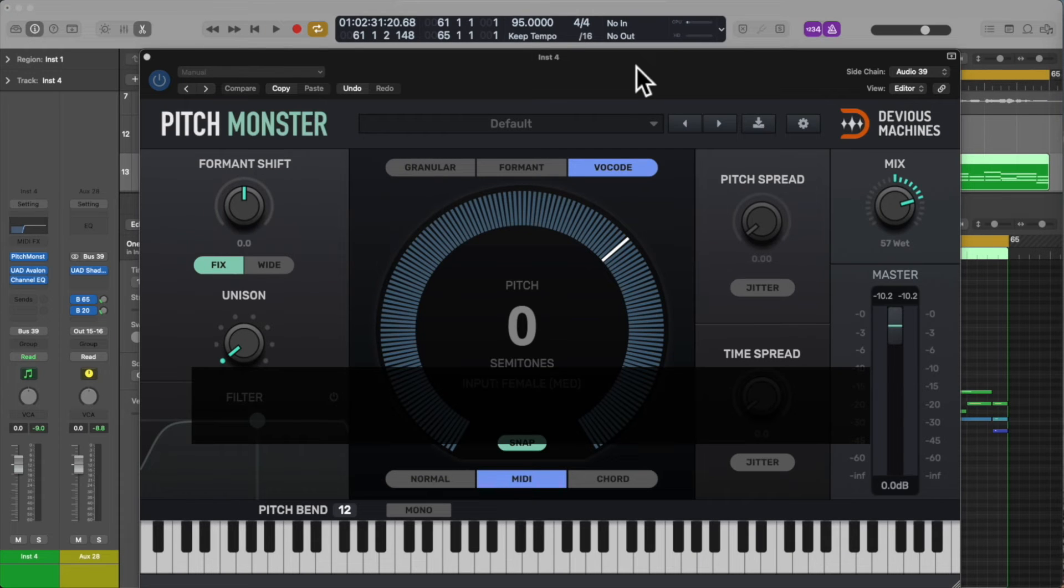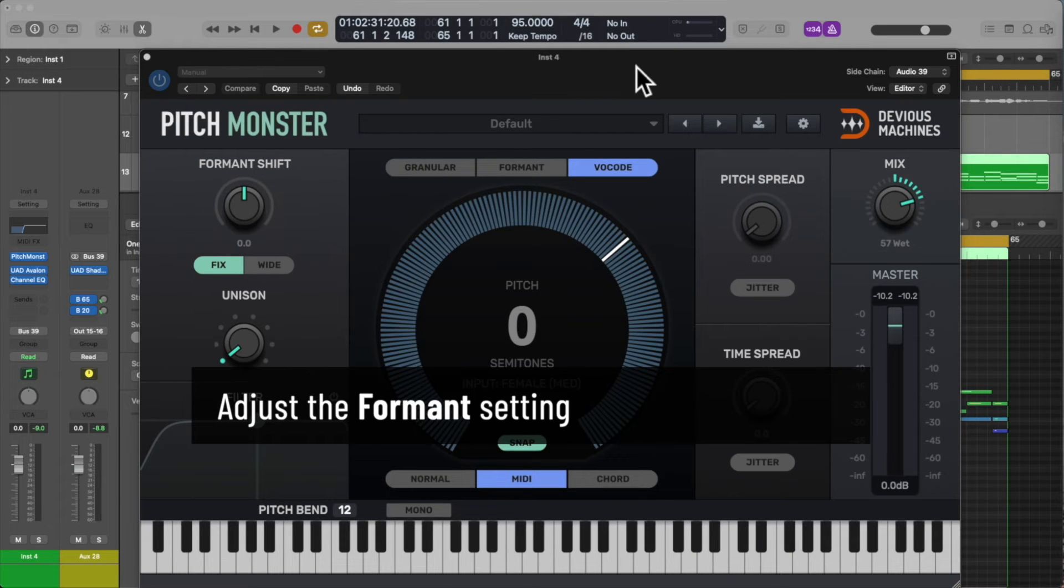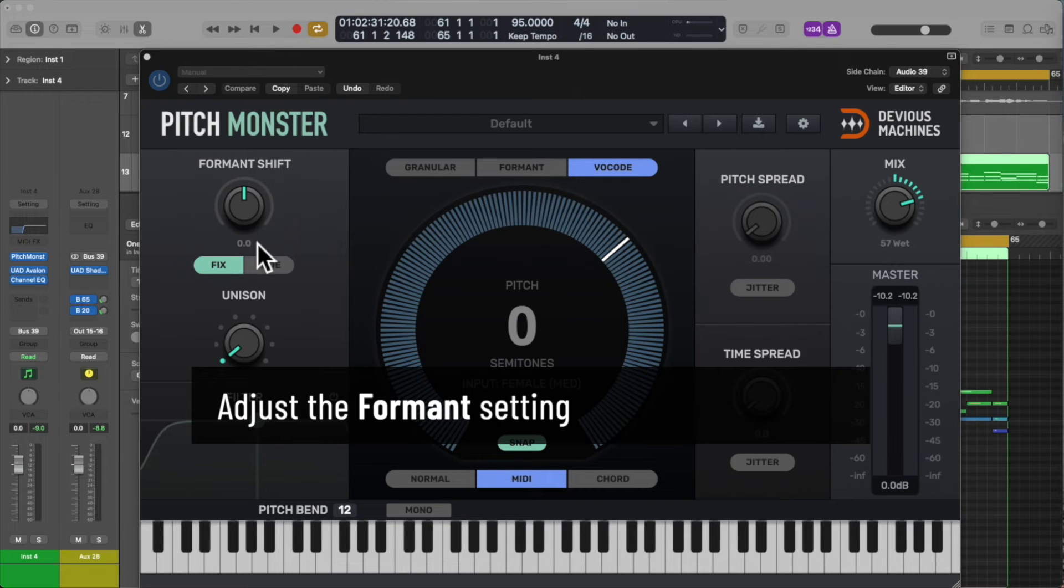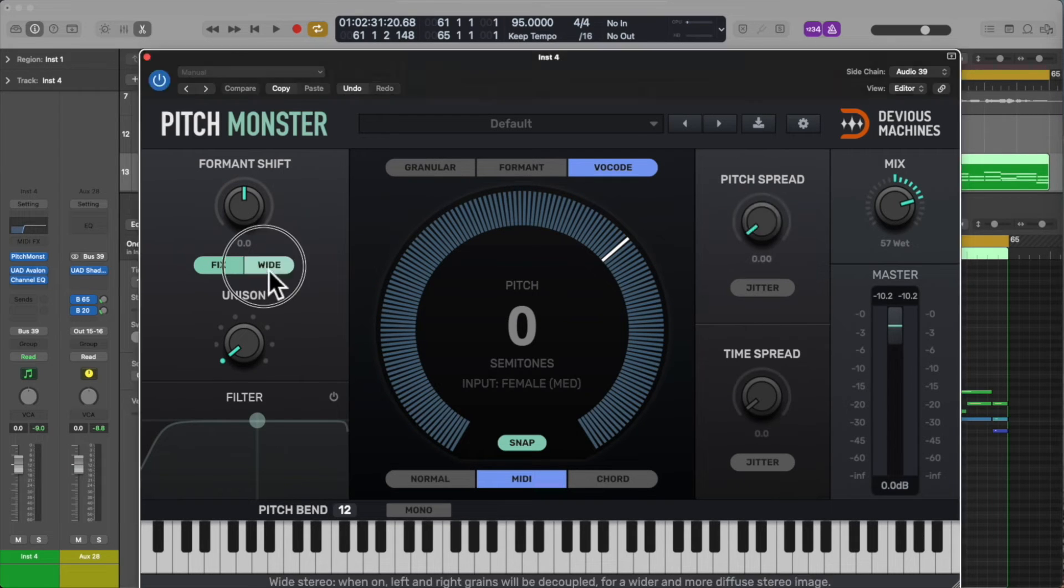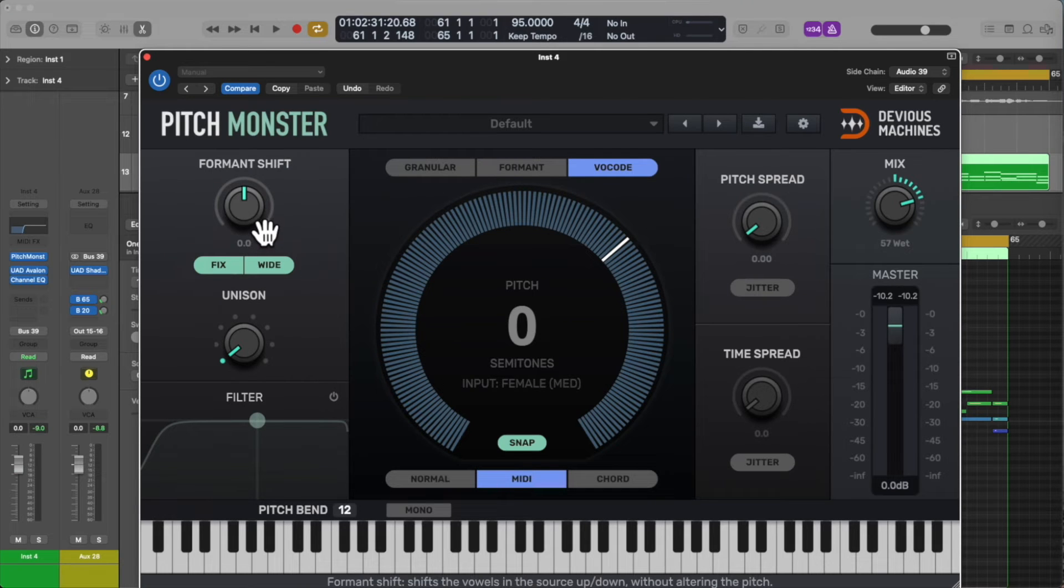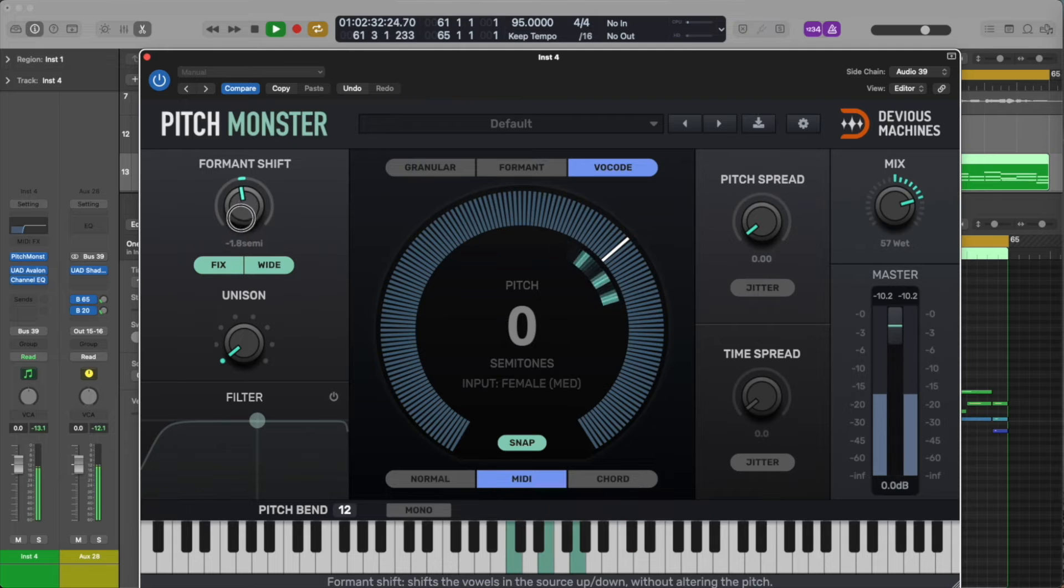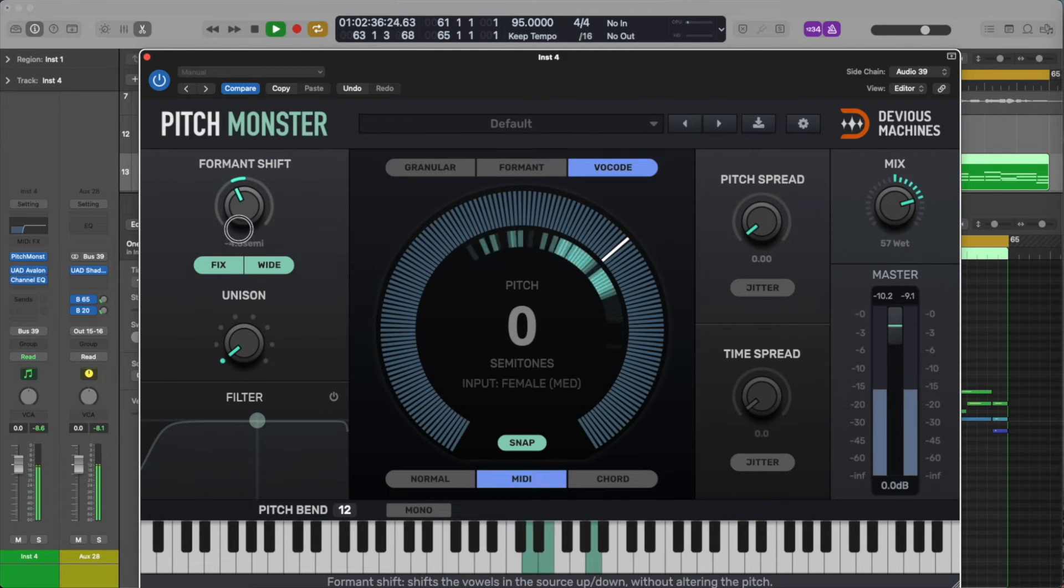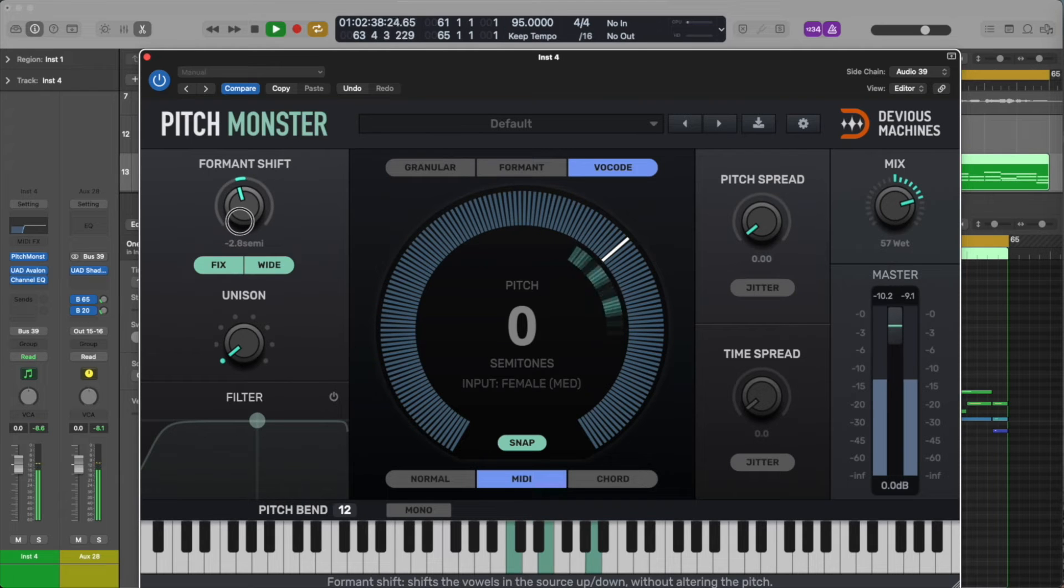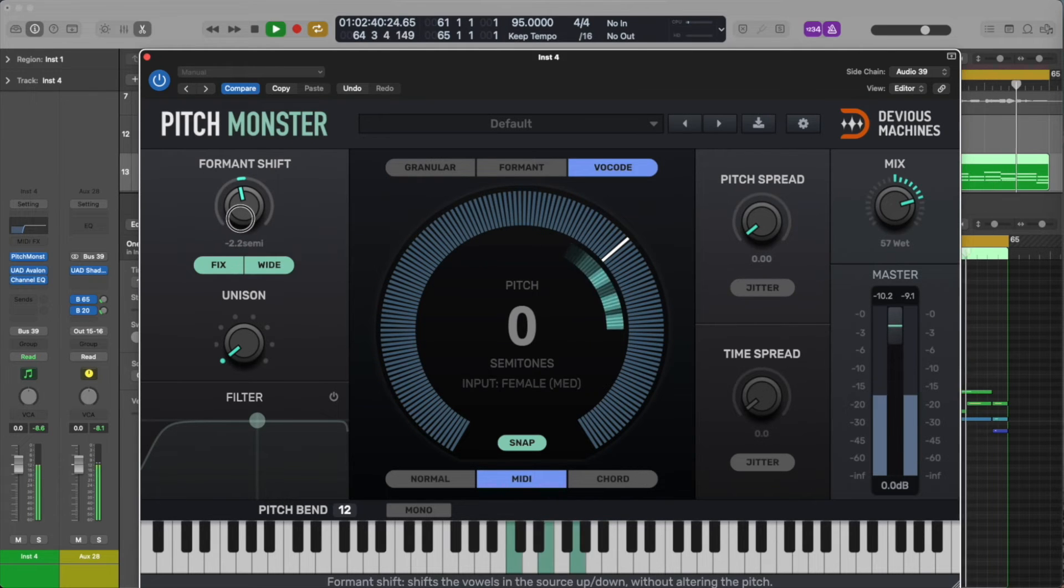Now adjust the formant to your preferred sound. When producing these harmony vocoder types of vocals, I find the wide mode really effective, and I tend to take a little downward shift, but not too much.